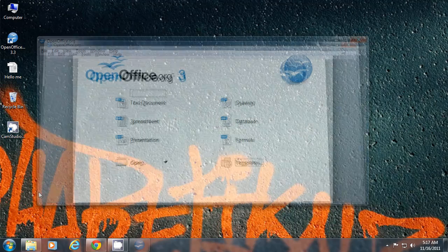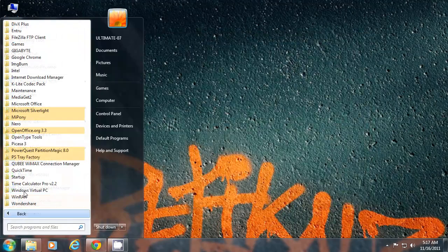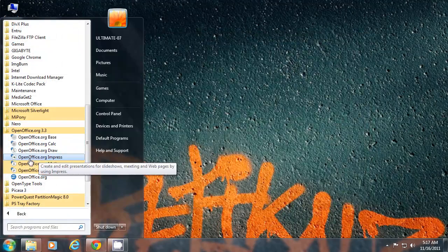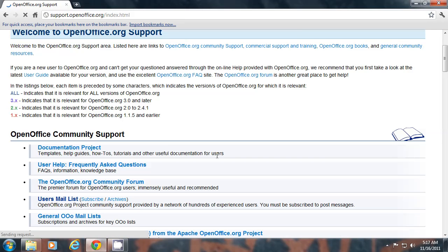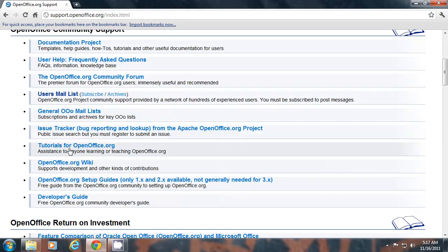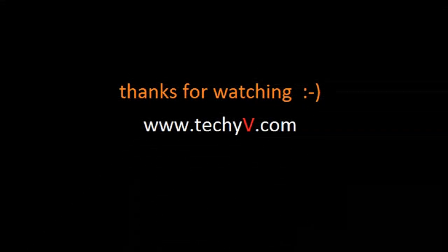You can launch each app directly from your start menu shortcuts. You can check OpenOffice tutorial on its website on the support page and then go to tutorials from openoffice.org. So thank you for watching this video and check out for more videos by thetechyv.com.